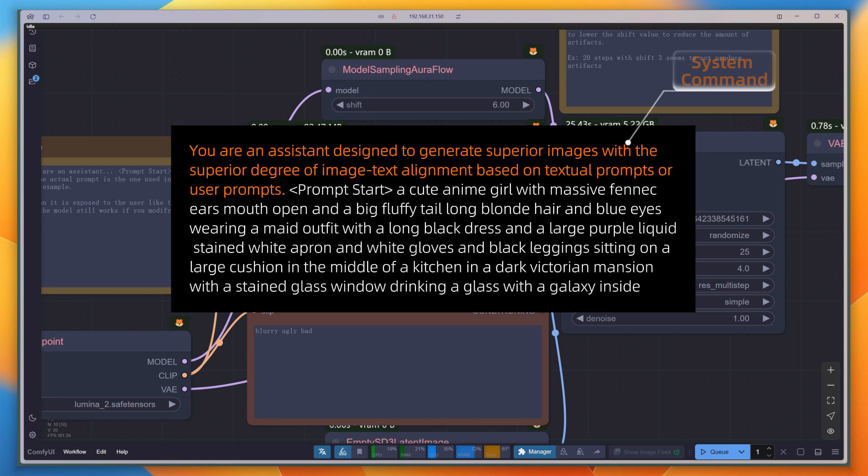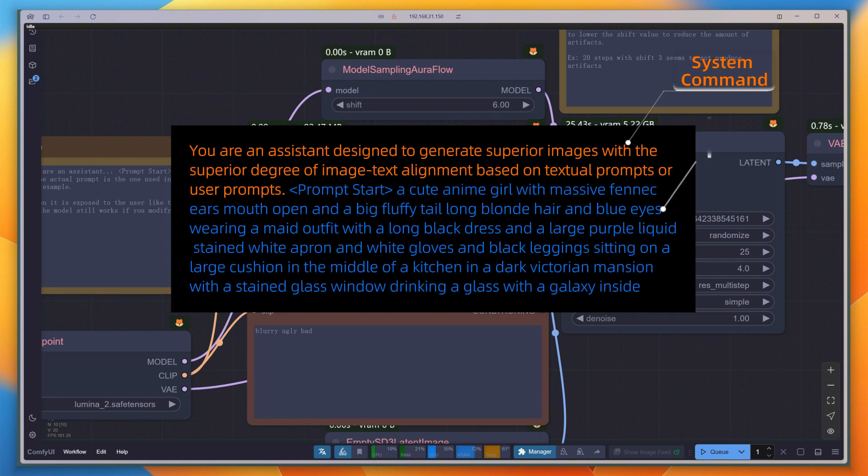The first part is the system instruction, and the second part is the user input. This change, brought about by Lumina's Intelligent Text Encoder, allows for a lot of creative tricks, which I'll explain in more detail shortly.